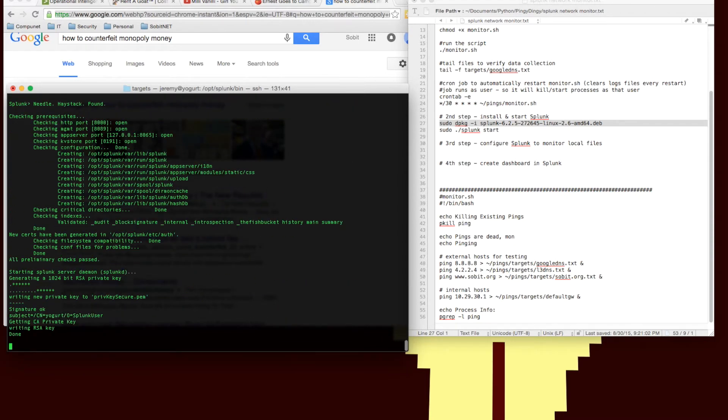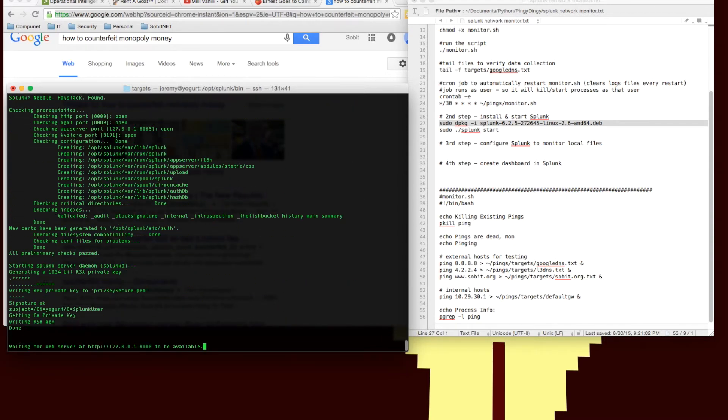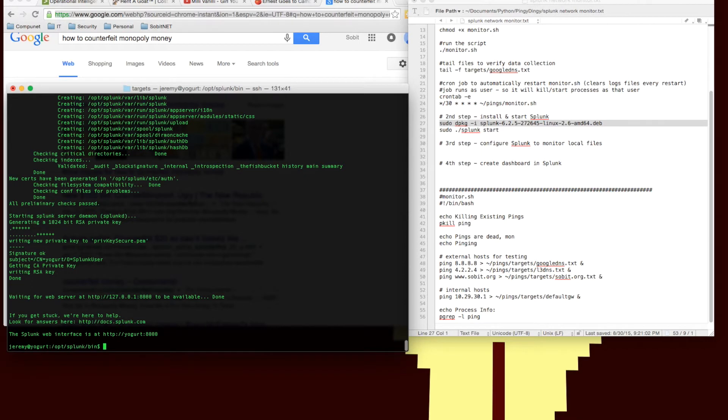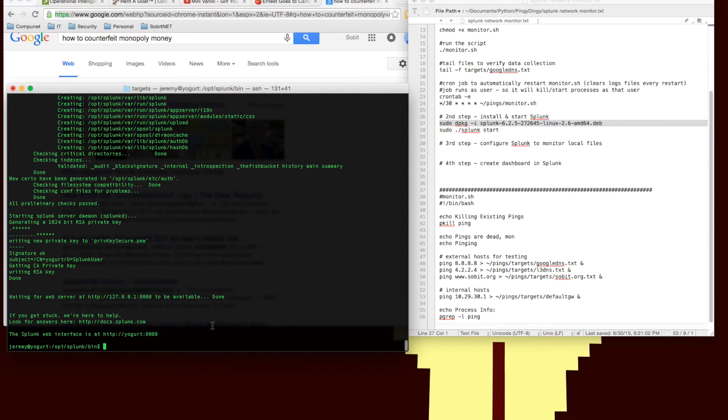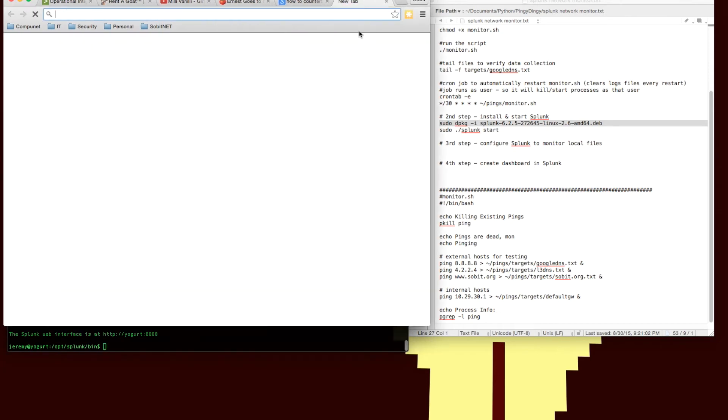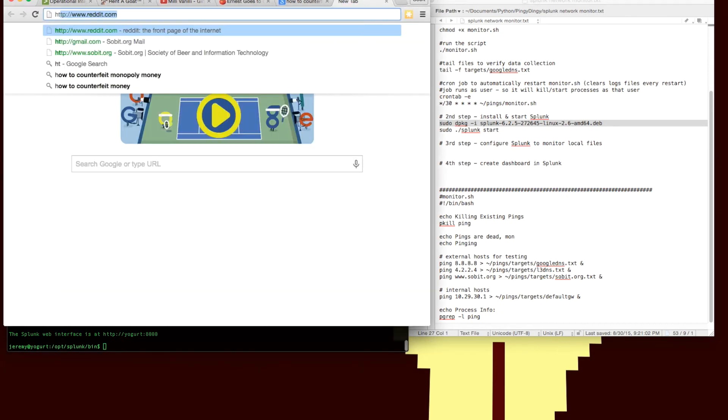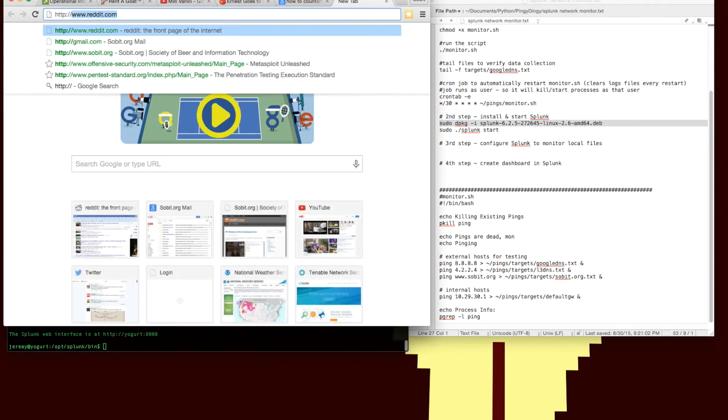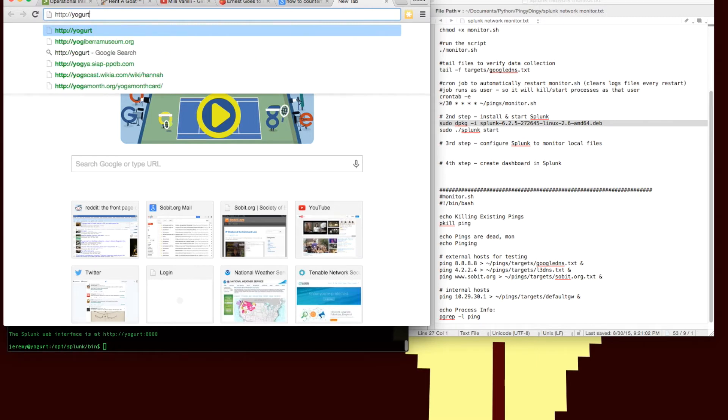So we see Splunk starting up, creating the key for the first time and it's showing us that it's going to be available on port 8000. By default, SSL is turned off. So it is just an HTTP connection. I'm just using it locally on a lab network, so I'm not extremely worried about SSL right now. But if you're putting this in any sort of production environment, you probably will care about that.